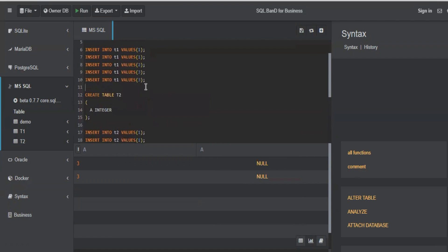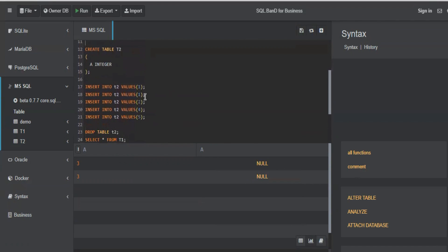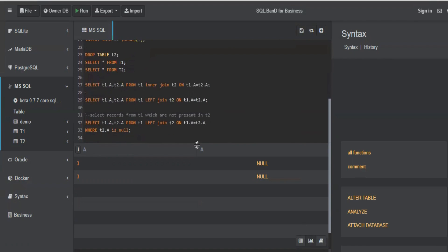So when we do this and add a condition where T2 dot a is null, what do you get? You get only three and null. So what did we find out? We found out the records from T1 which are not present in T2. So one, two, three, and there is no three in T2. So this query will give you the record. This is how we use left join.